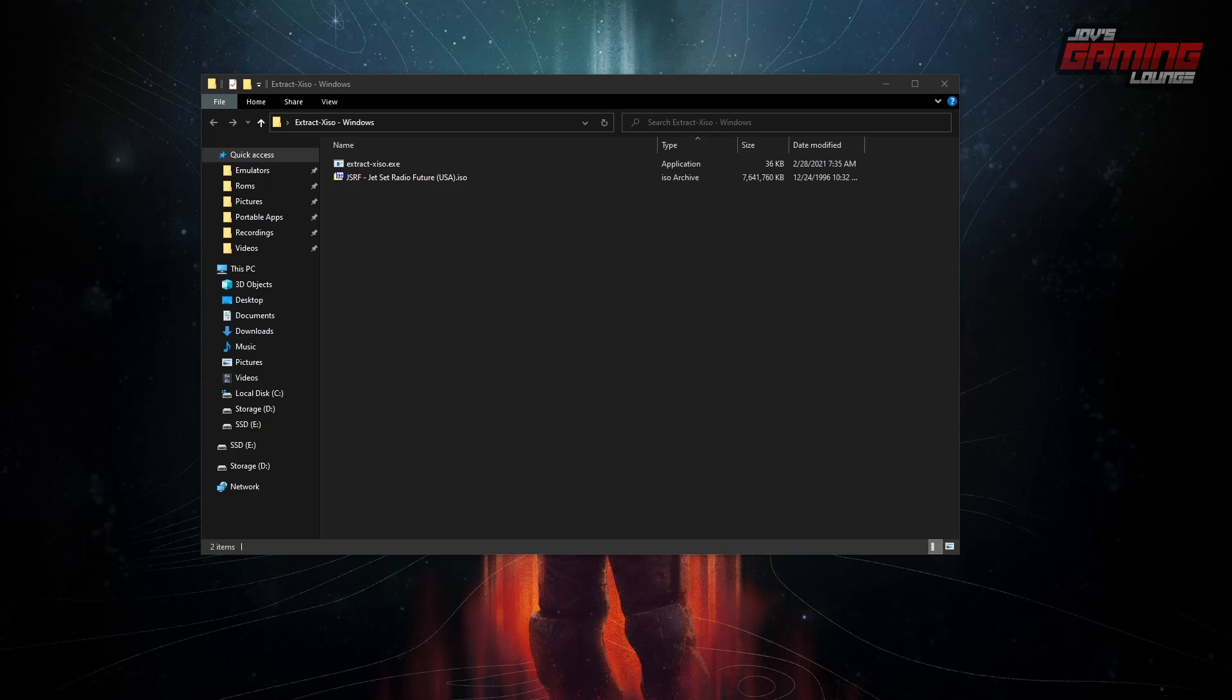Hey everyone, I'm back with another video here on extracting Xbox games to play on the Xbox emulators. The reason I'm making this video is because I learned a lot from the questions and comments in the previous video.